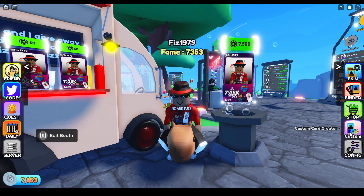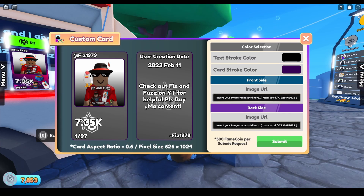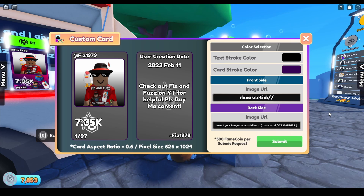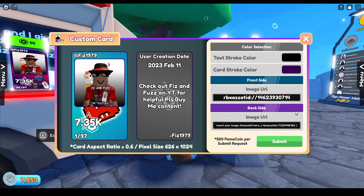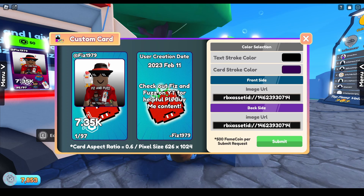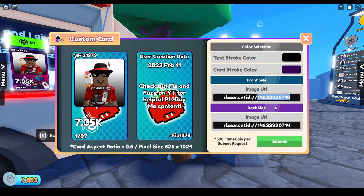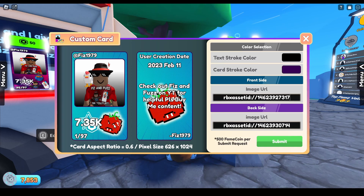Go back into the game and click on Custom. Where it says Front Side, type the following format: rbxassetid://  and then paste your asset ID. I accidentally copied the back one first, so I put that in the Back field instead. Then I went back to the Roblox website, copied the front image asset ID, and pasted it into the Front field. Now you can see the custom card — I could have moved the tomato a bit so it's not clashing with the star, but you get the idea.